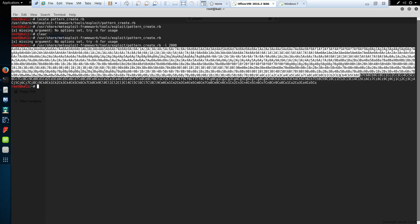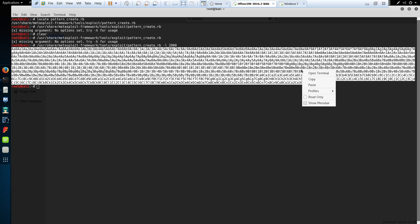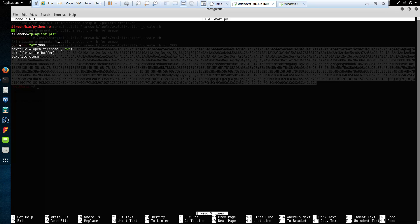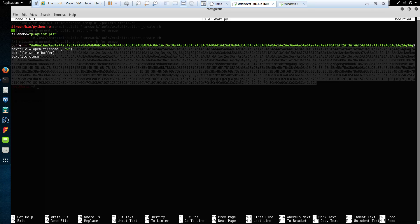I'll copy this pattern straight into the Python exploit script and just change the buffer to send this unique pattern. I'm going to call this file playlist 1.